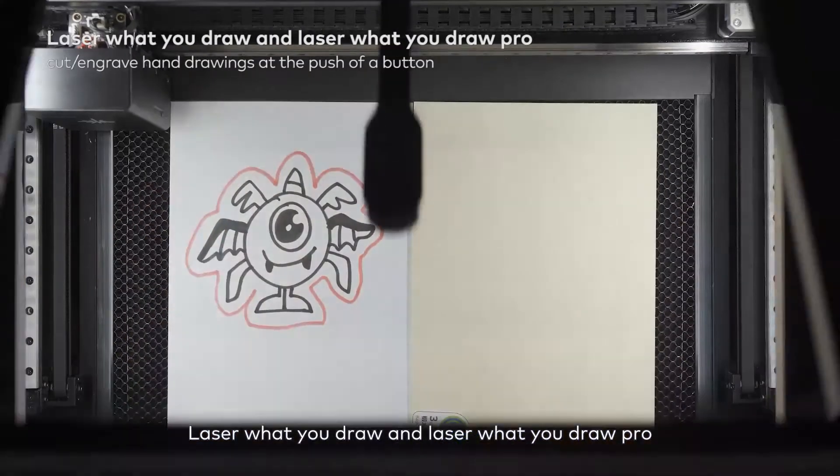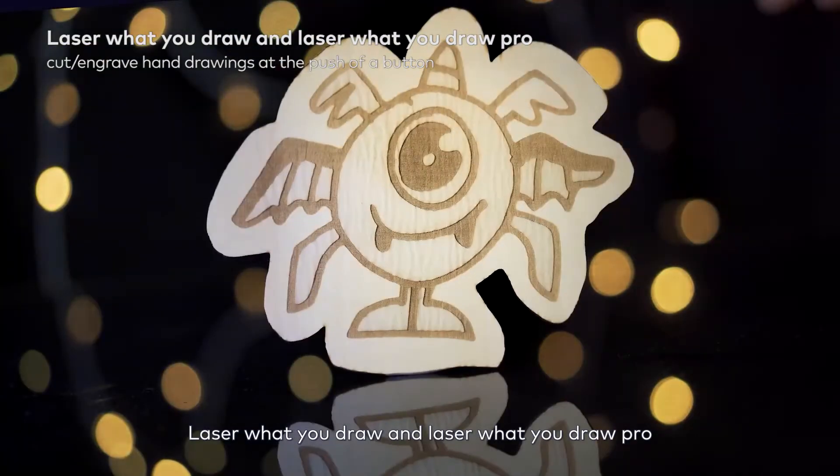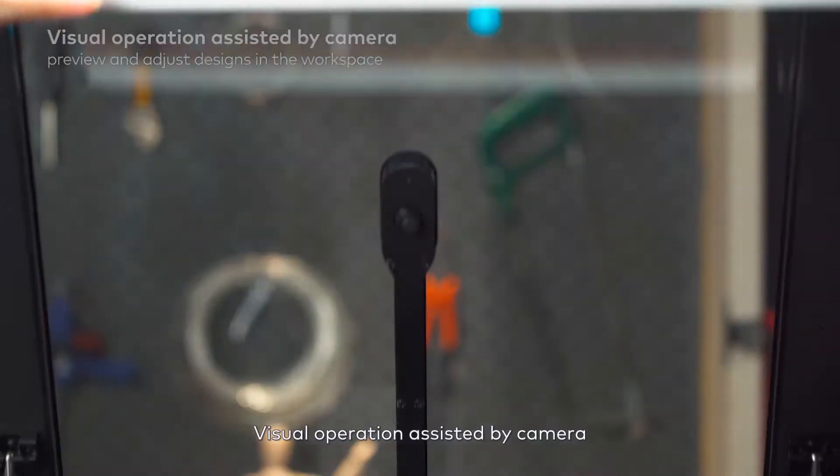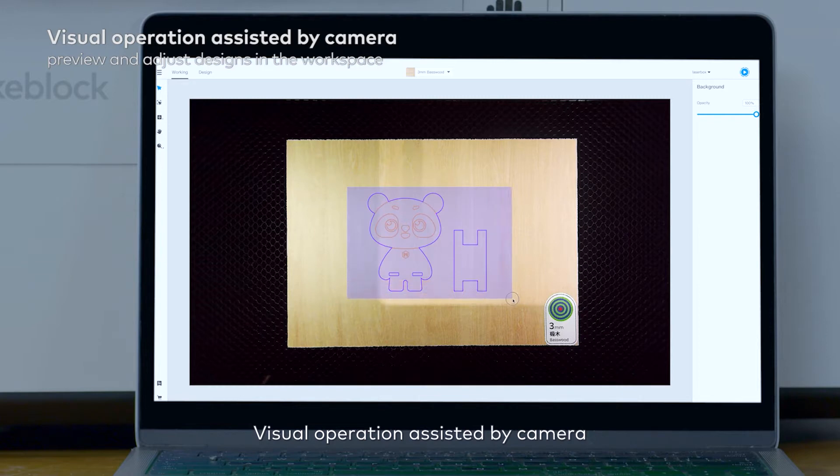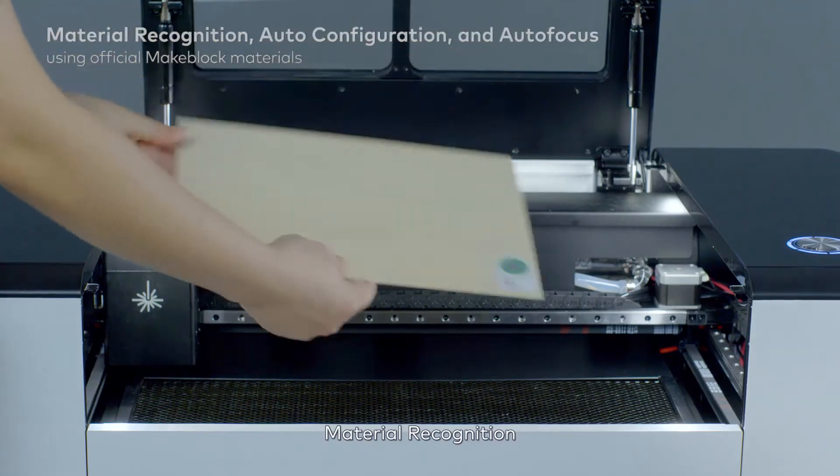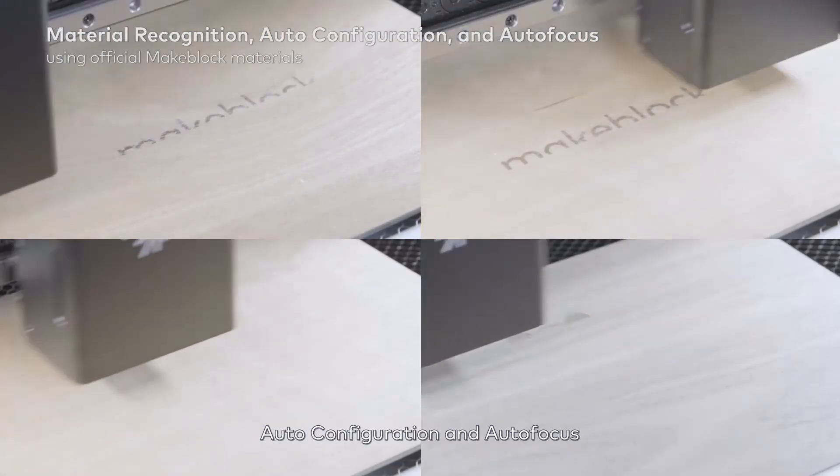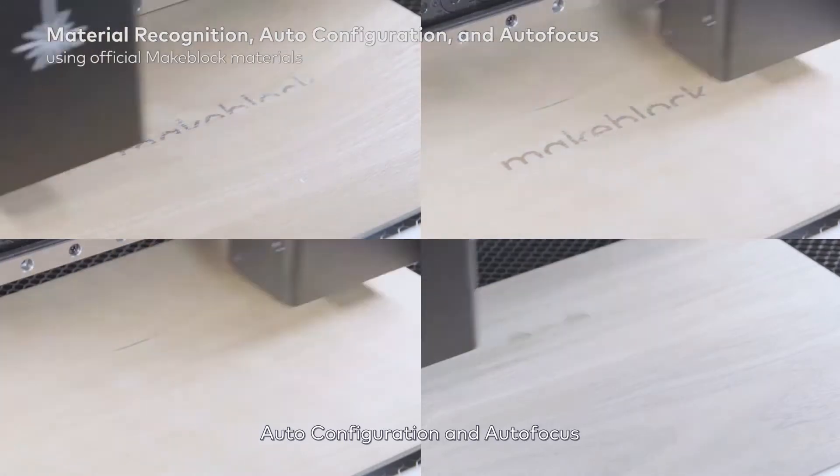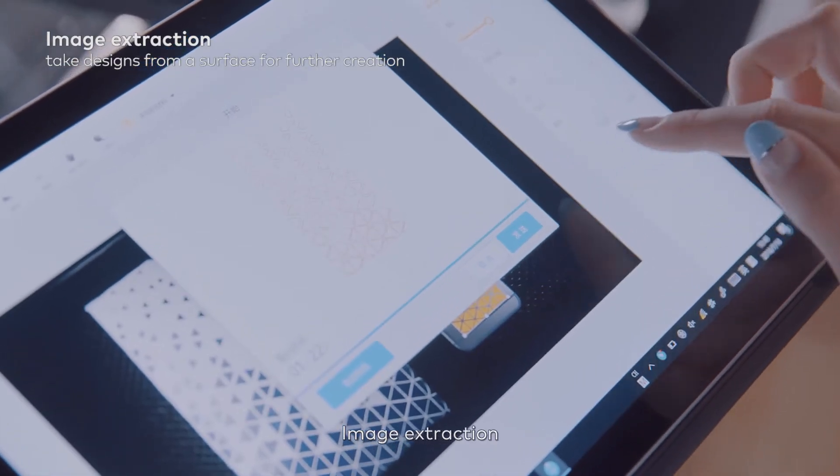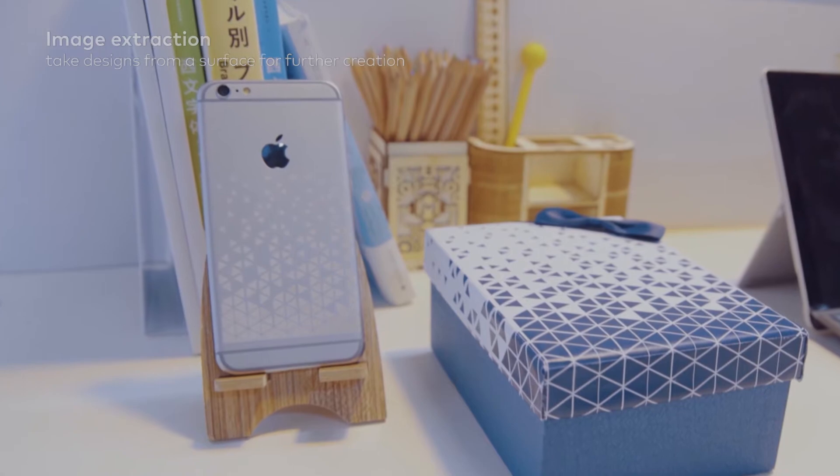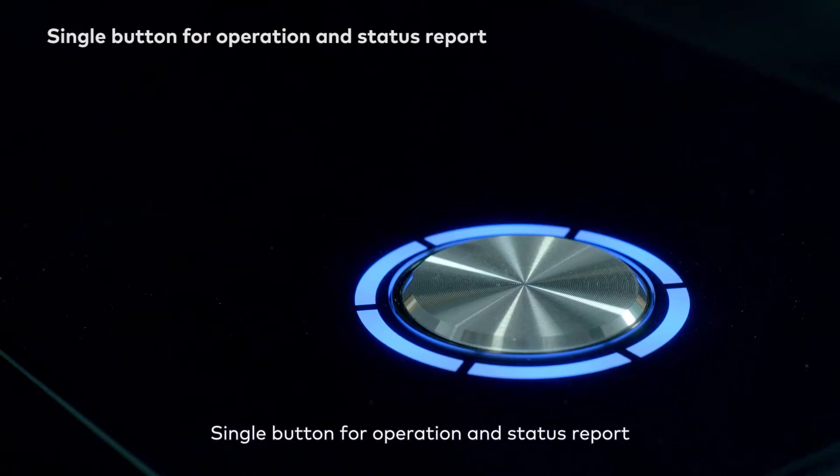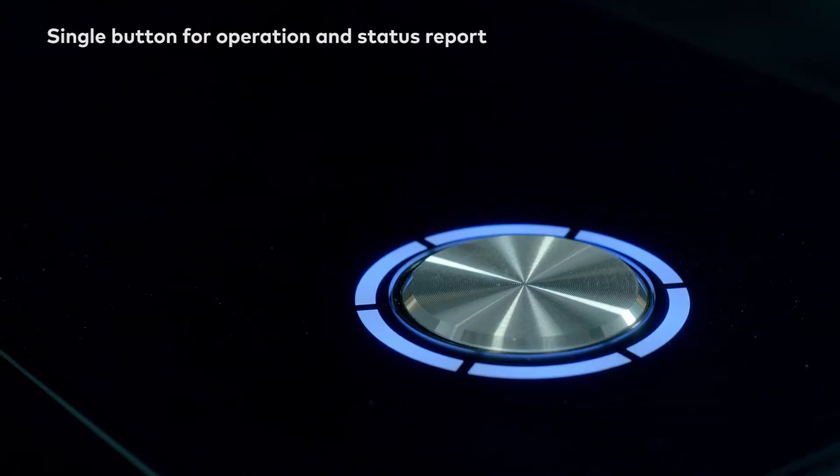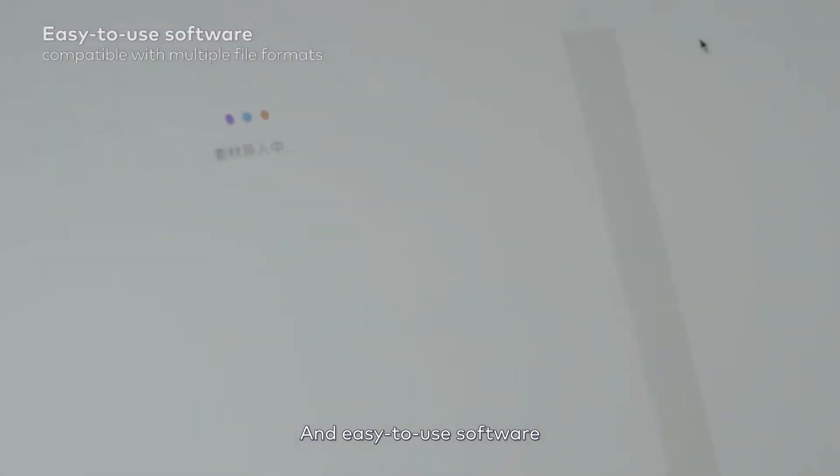Laser what you draw and Laser what you draw pro. Visual operation assisted by camera. Material recognition, auto-configuration and auto-focus. Image extraction. Single button for operation and status report. And easy-to-use software.